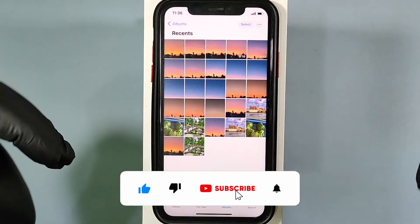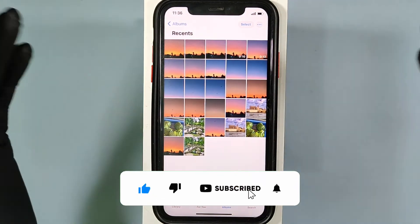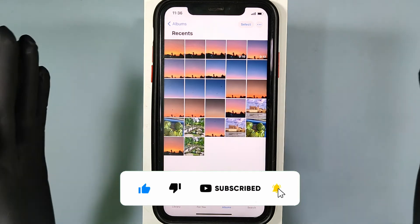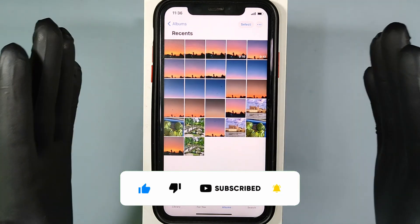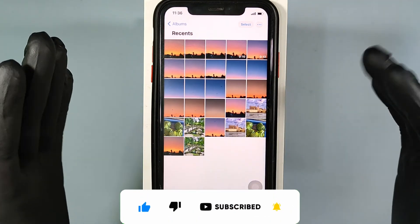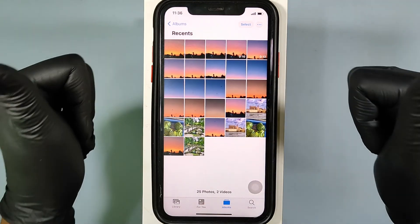I hope this video helps you. If it really does, subscribe and share this video with your friends and neighbors. Thanks!